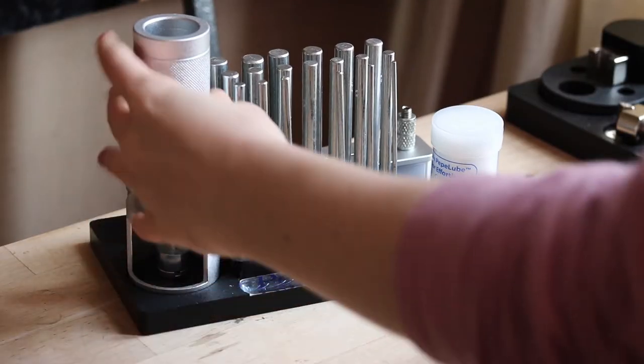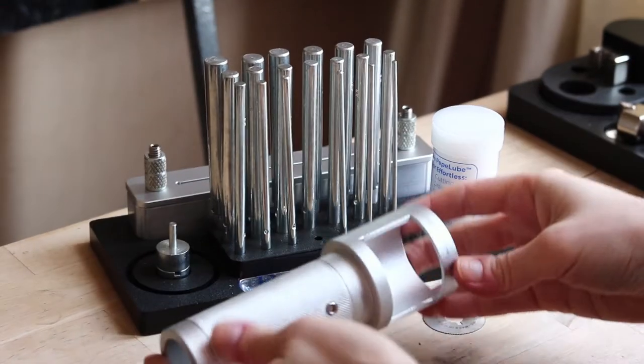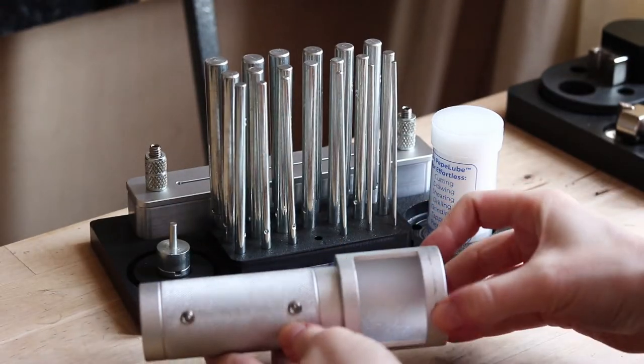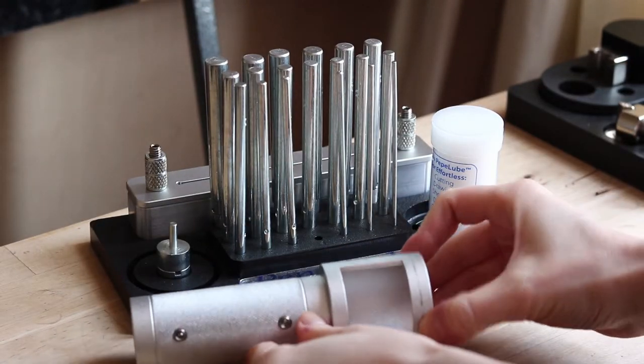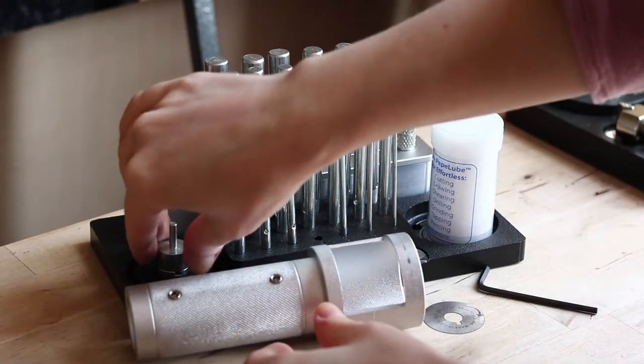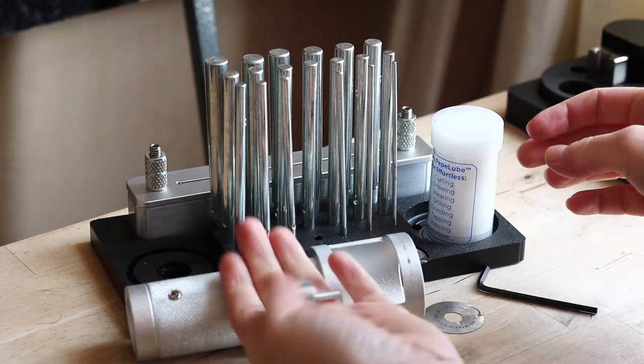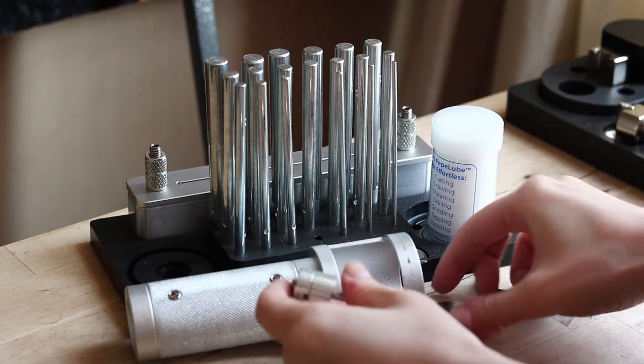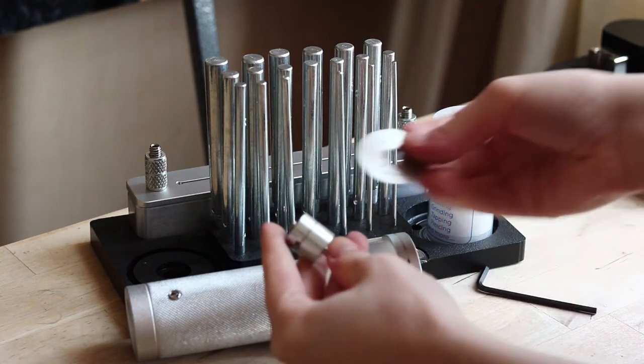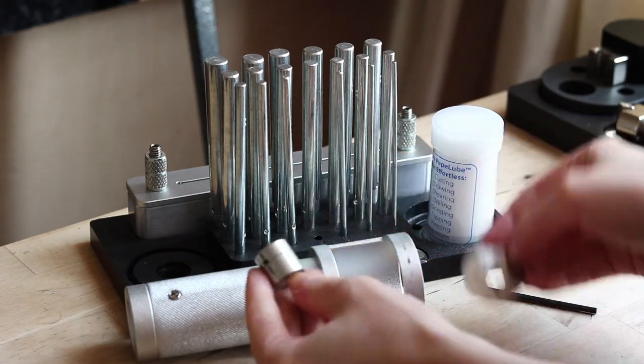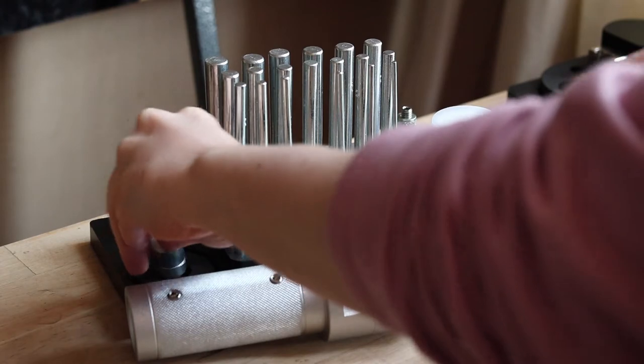Jump rings are one of those components that are used constantly in jewelry making in almost everything, to connect, hold and link things together or even to decorate.